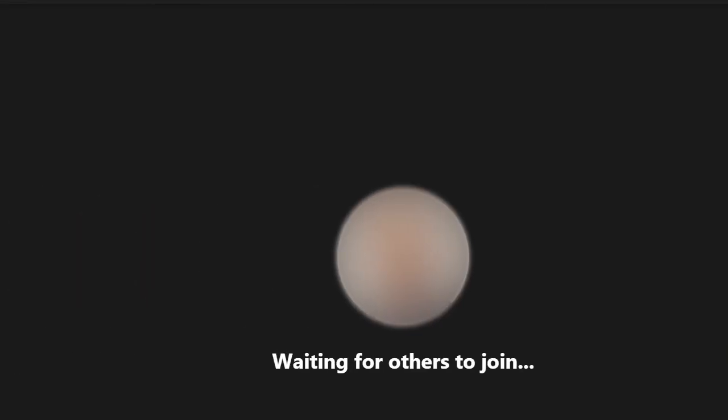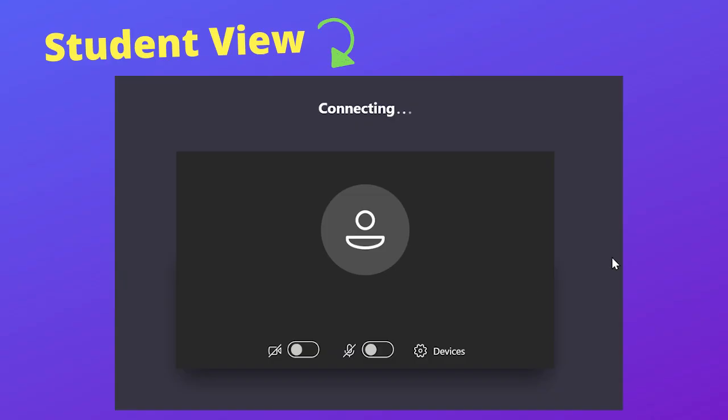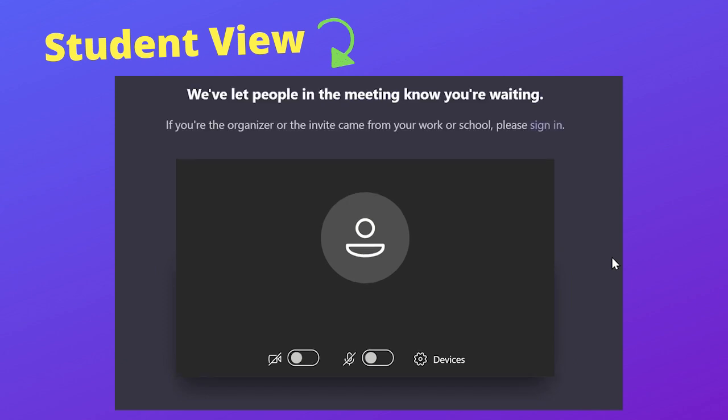When a student attempts to join the meeting, they are sent into a waiting lobby where they are unable to enter the meeting until you let them in. There will be a message on the student's screen stating that the teacher has been notified that they are waiting. Whilst waiting, the students are unable to use the meeting chat or see their peers.